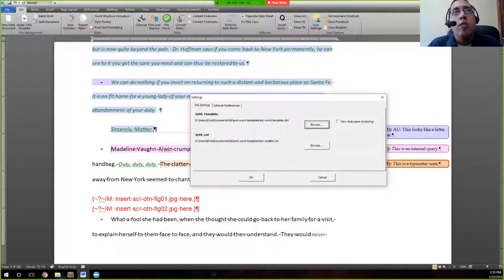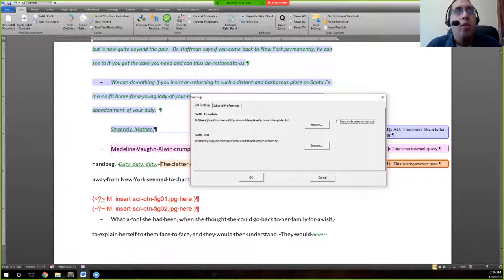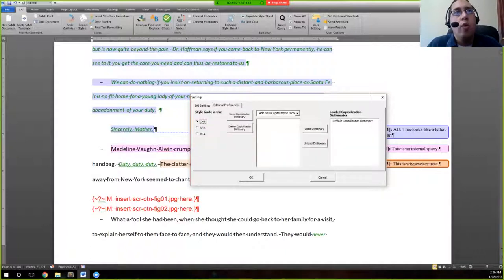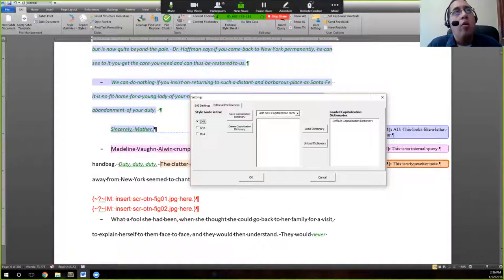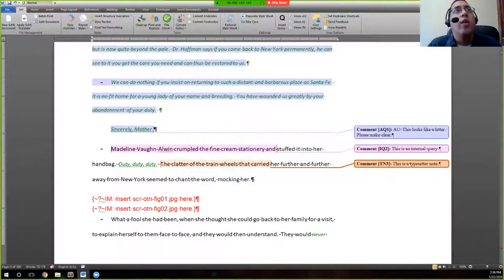This gives you a little bit of flexibility. You also have the option to open up a Word style pane right at startup whenever you launch Word. Normally we leave this off because opening things right off the bat can cause slowdown, but if your computer can handle it, it's a nifty feature. Under the editorial preferences, you can select certain styles so the rules applied with these editorial tools are based on those styles, and you can create your own capitalization dictionaries so Word doesn't mark things as misspelled.